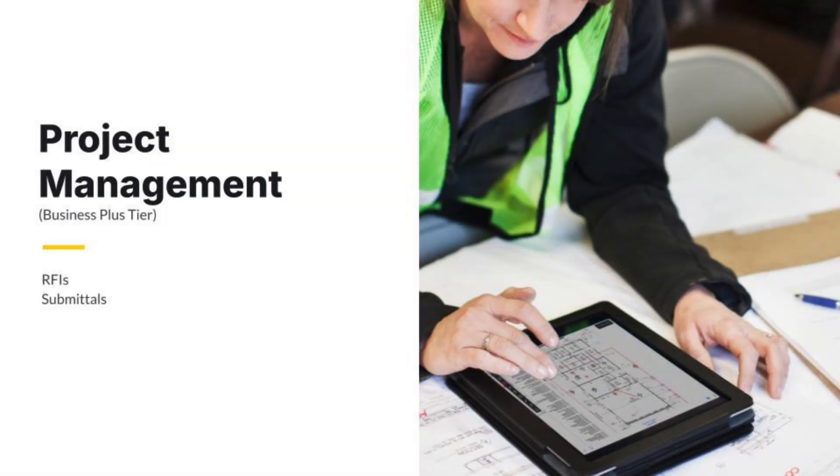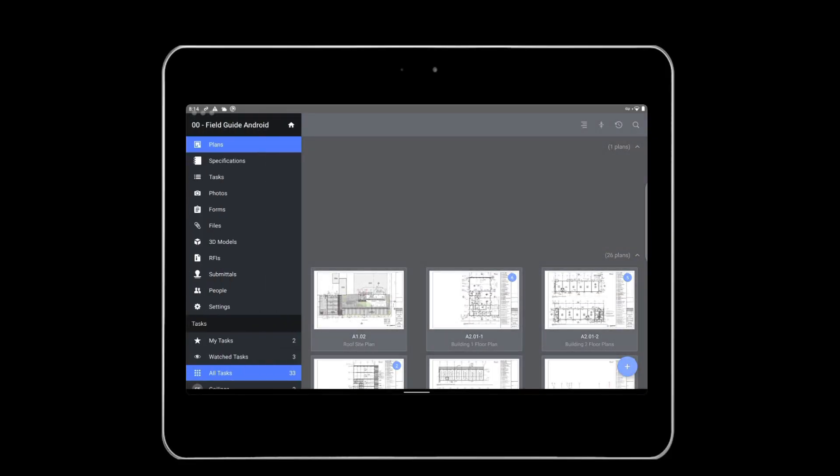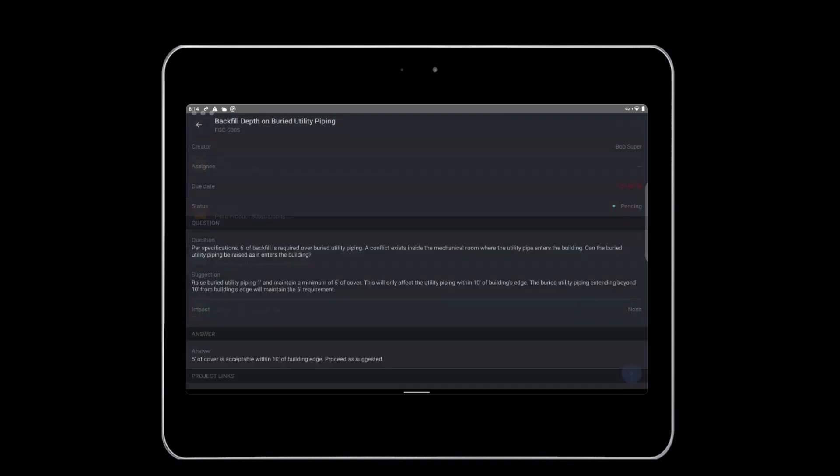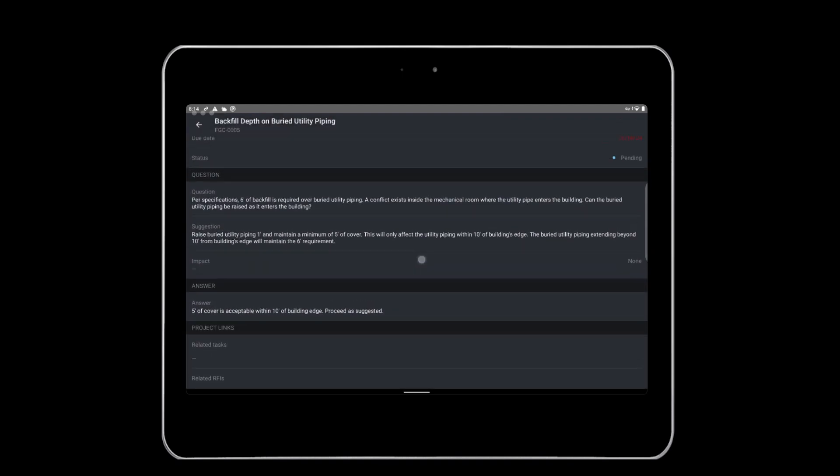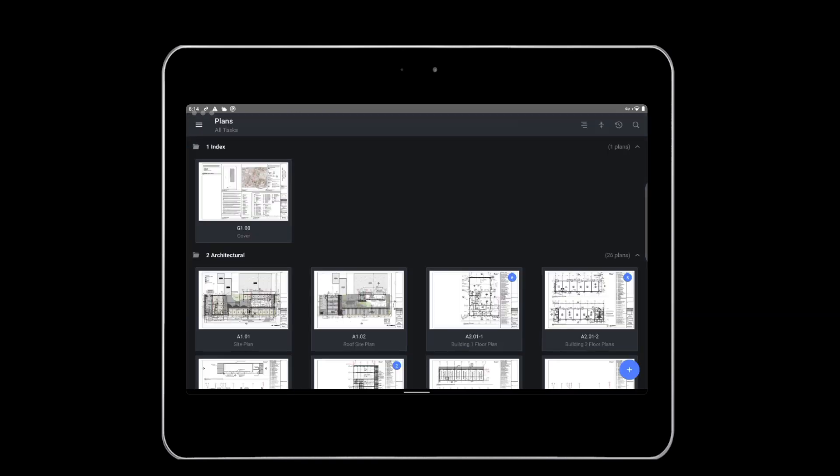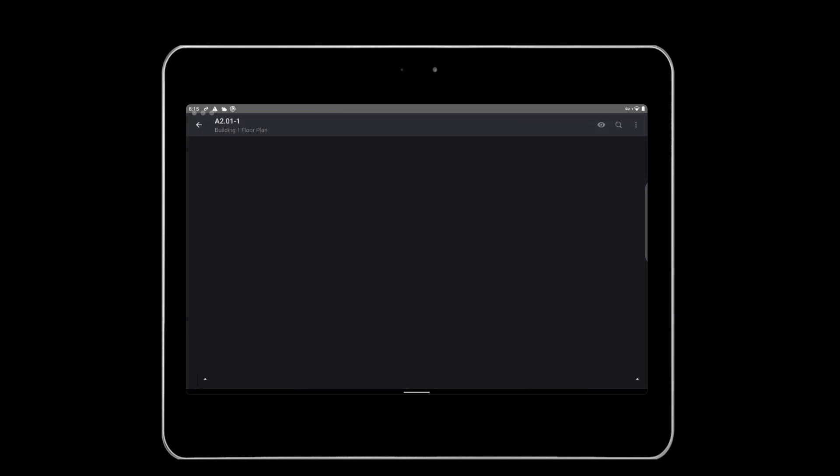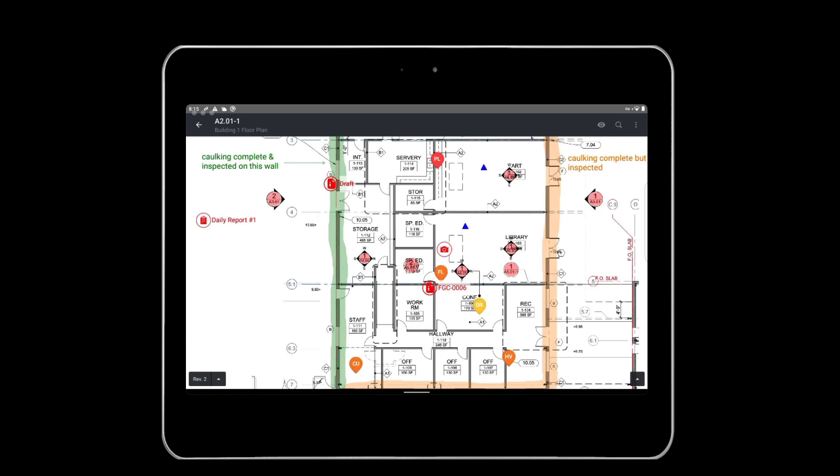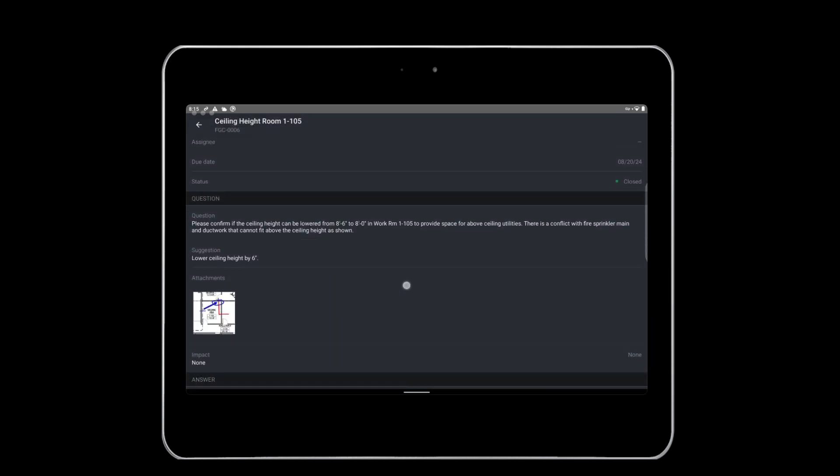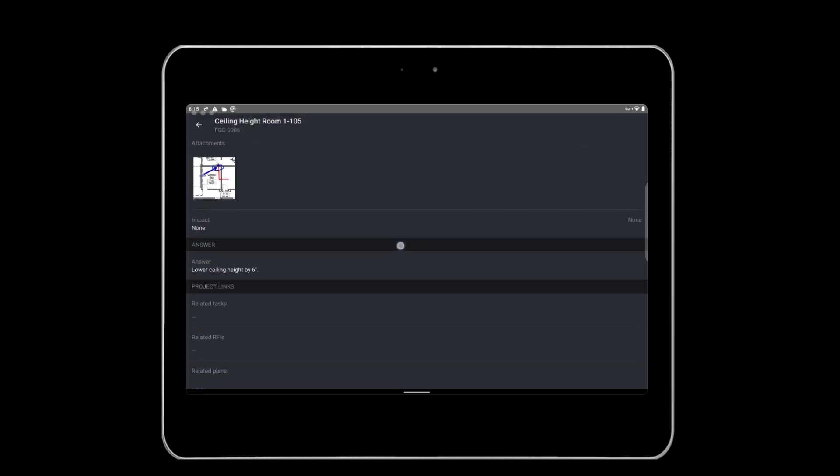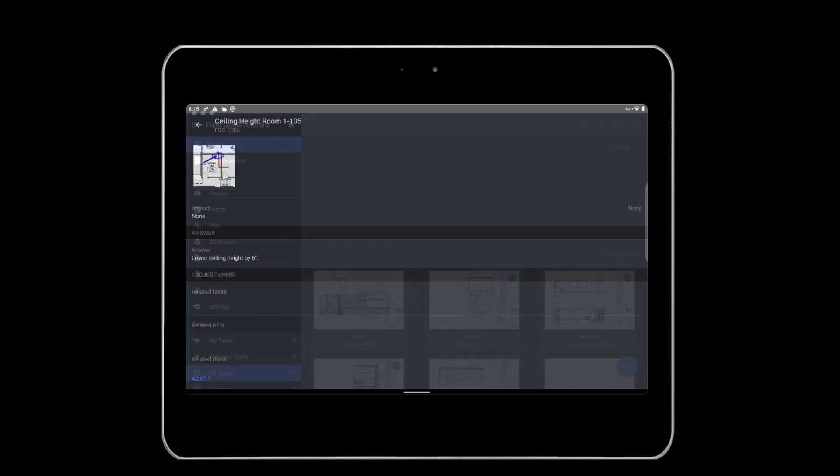If you're on site and need to access RFIs, you can easily view them by tapping the RFIs tab. RFIs are available in the Business Plus tier. To access a specific RFI, you can search using the magnifying glass, as well as search by status, number, name, or due date. Tapping the RFI will open it, allowing you to view the question and answer. RFIs linked directly to the plan can also be opened by viewing the plan and tapping on the RFI hyperlink. For example, we can access the RFI related to lowering the ceiling in this project by accessing the associated floor plan and tapping the RFI link located in the workroom.